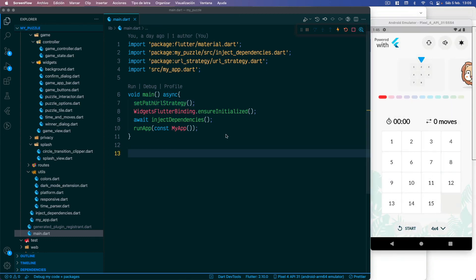In the video description you will find the source code of this application, and also a video tutorial in Spanish to create a Flutter puzzle game.